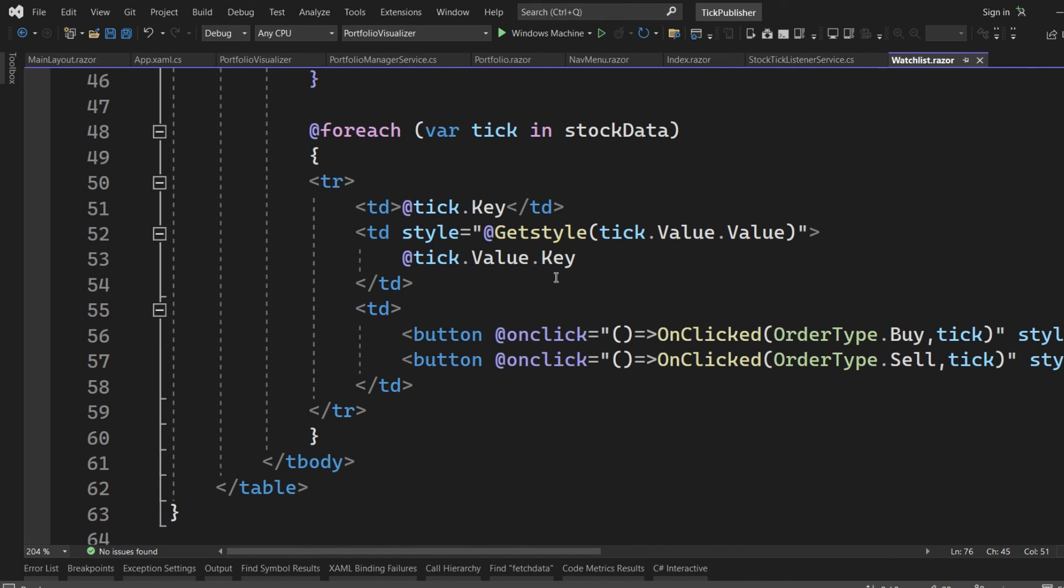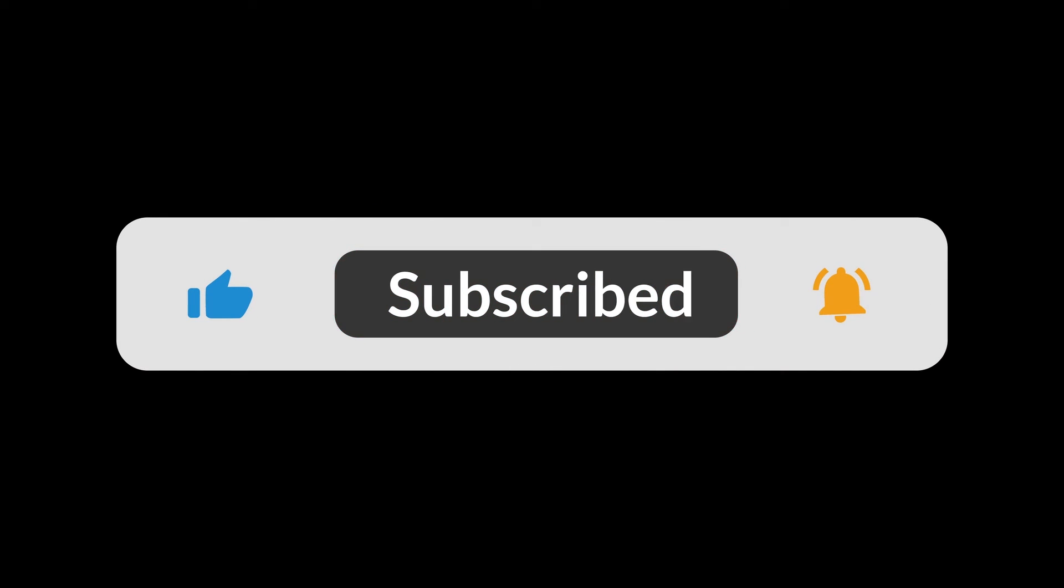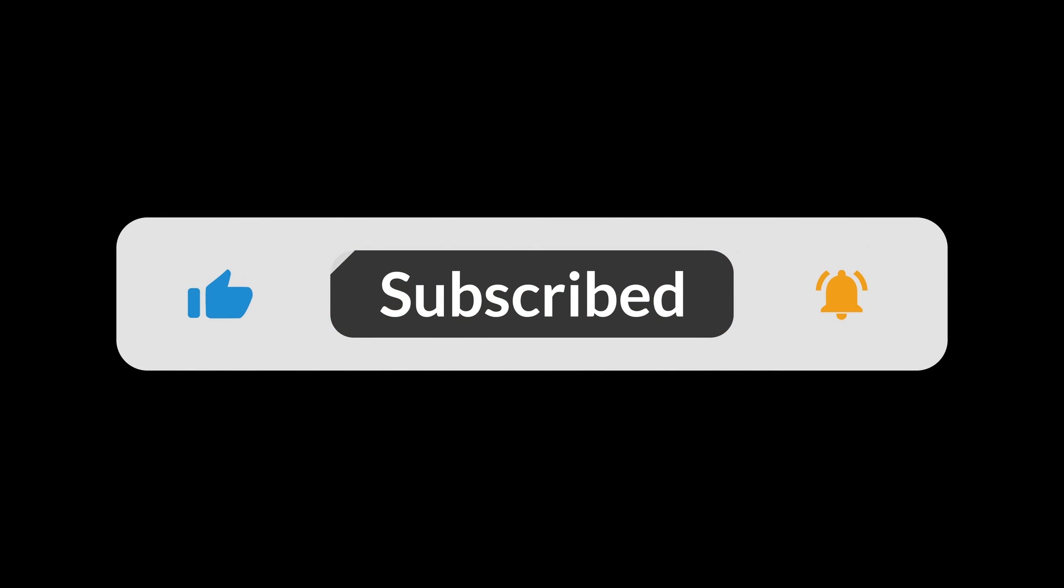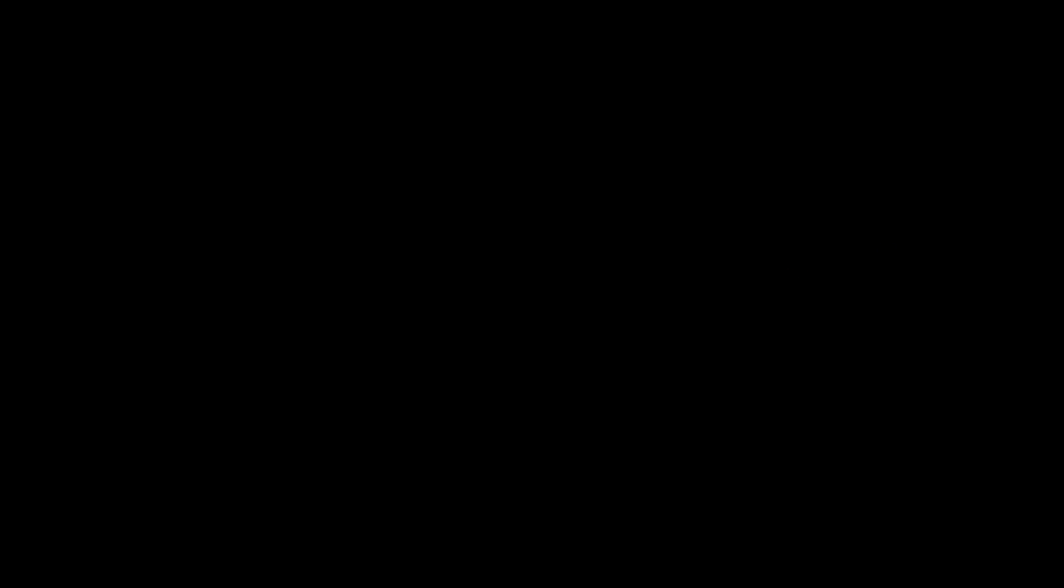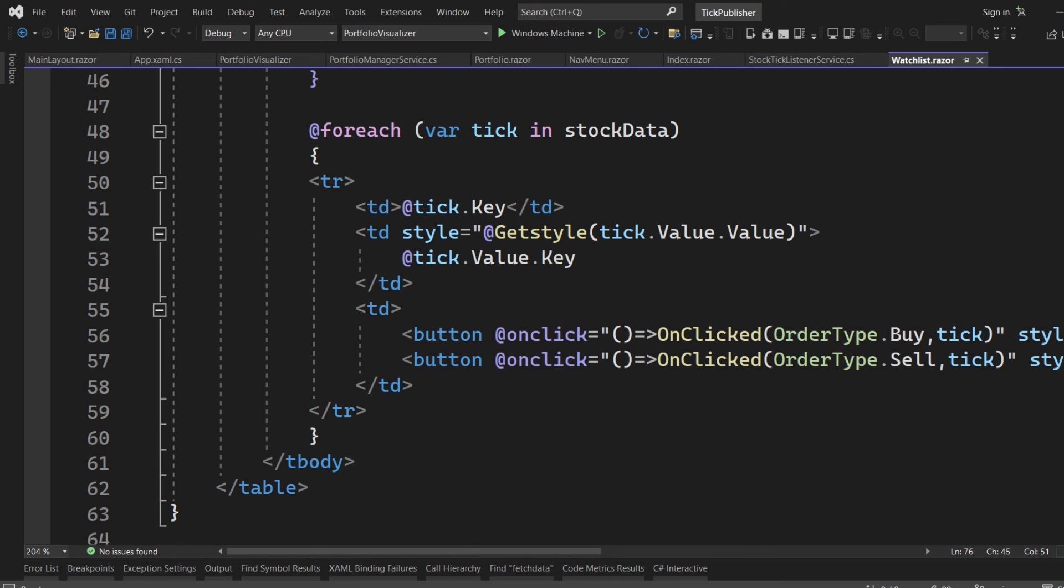If you find this video helpful, please do subscribe to this channel and share the video with your colleagues and friends. Thank you.